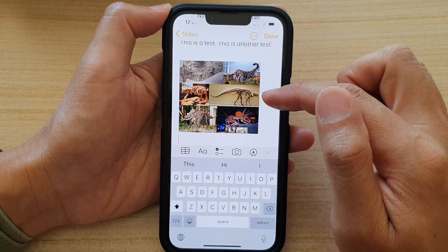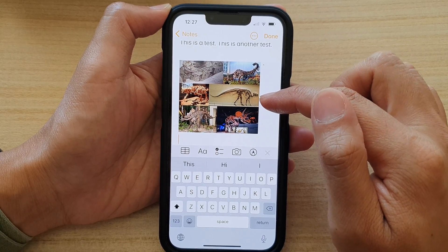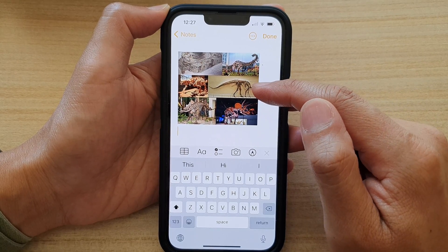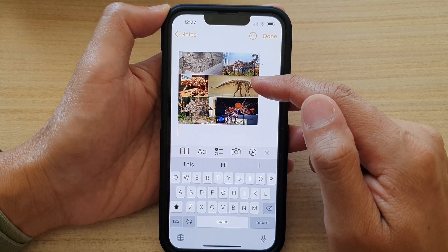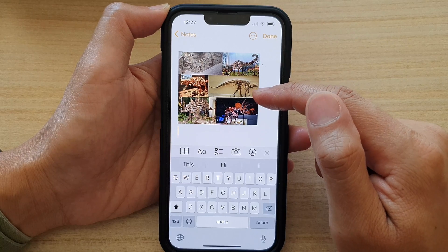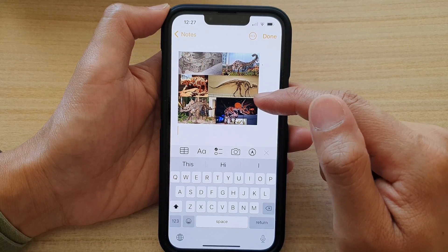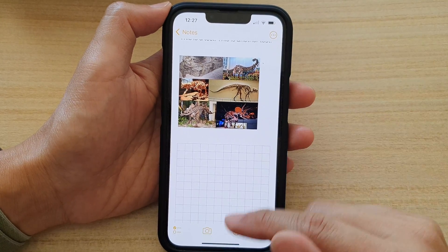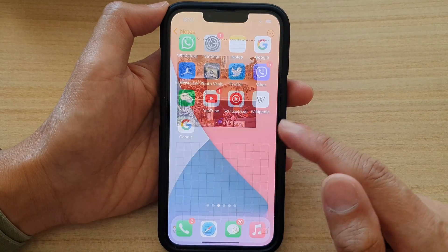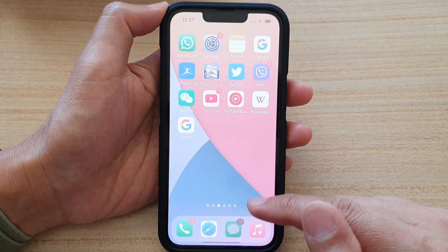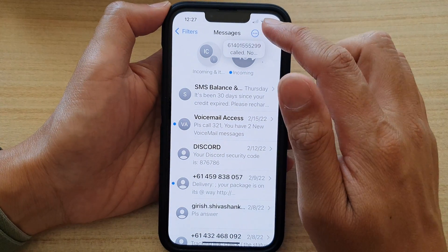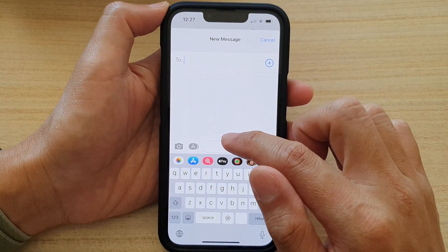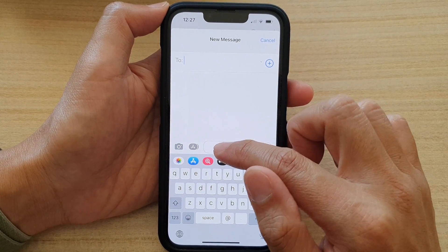That is how you can copy and paste pictures from a web page to another app. Another example is if you want to open up the messaging app, you can start a new message.